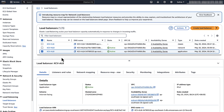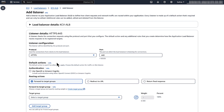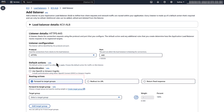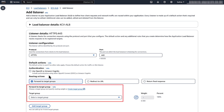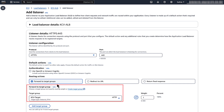Select the Listeners and Rules tab. Select the Add Listeners button. Under protocol, select HTTPS in the drop-down menu and leave the port as the default 443. Under routing actions, select the forward to target groups option. Under target group, select your application load balancer target group from the drop-down menu.